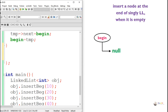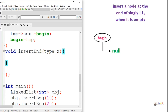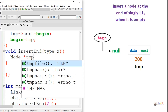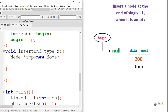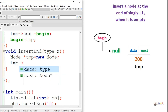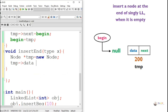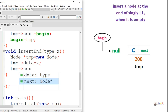Algorithm to insert a new node at the end of a singly linked list. We write a method named insert_end which takes a parameter — the value to be inserted. First, we create a new node named temp. Temp has two parts: a data part and a next part. The data to be inserted, x, is assigned to the data part of temp.